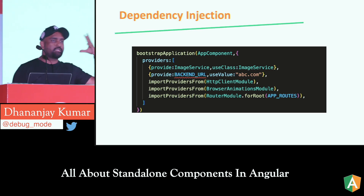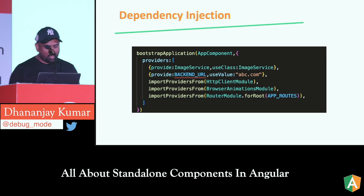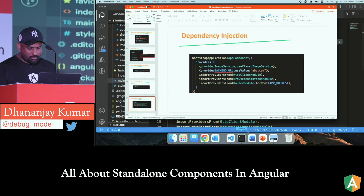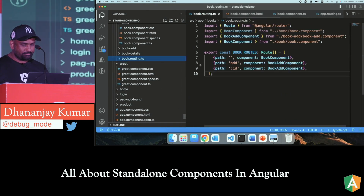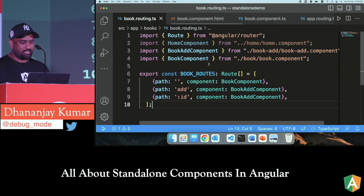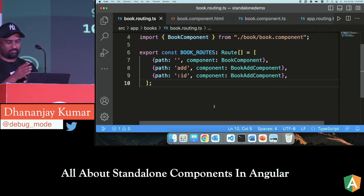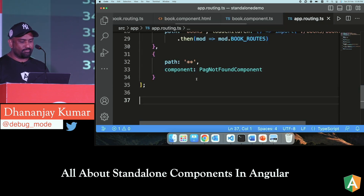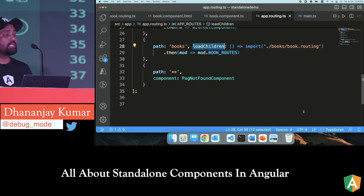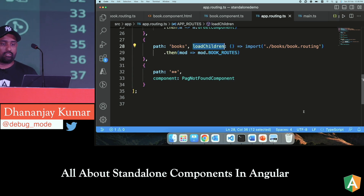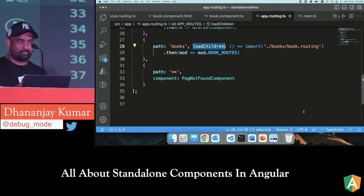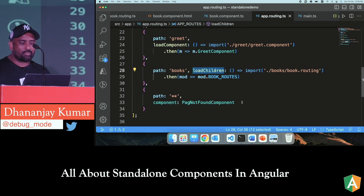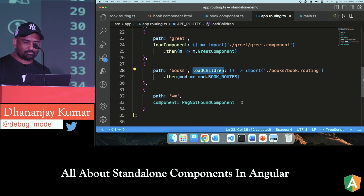In the code demo, I have a books component with a book routes file for child routes. In app.routing.ts, the 'books' path uses 'loadChildren' — that's child route lazy loading shown on line 28. Line 23 shows lazy loading a single component using 'loadComponent'. You can also use functional route guards, the inject function, and all the modern Angular patterns to make your application a fully modern standalone Angular application.